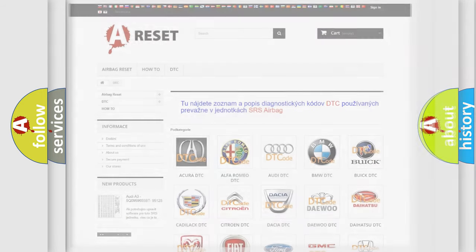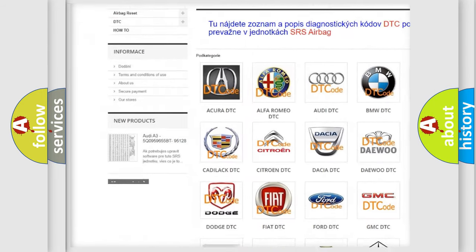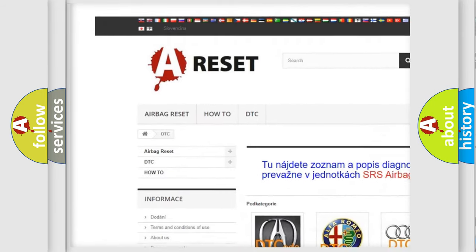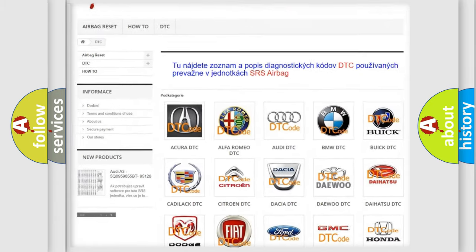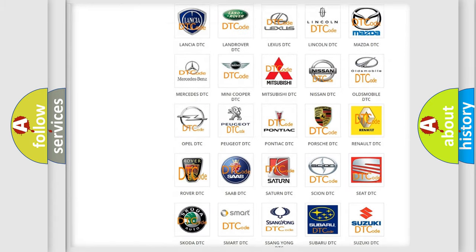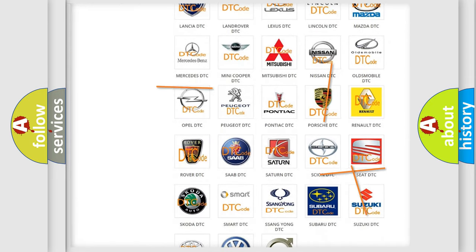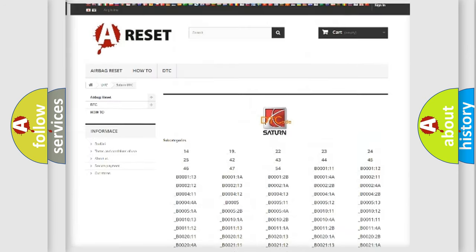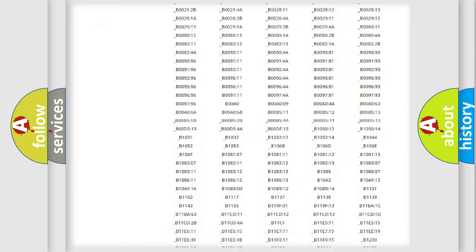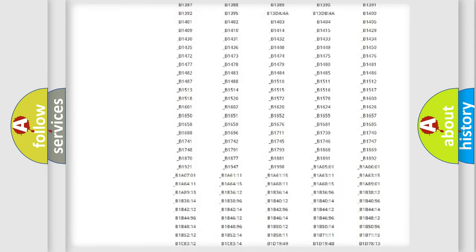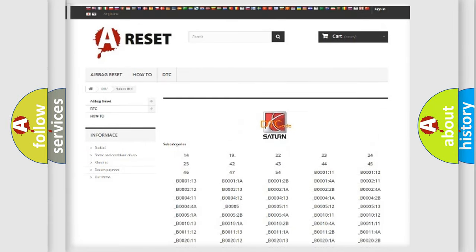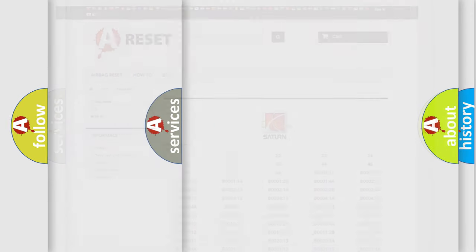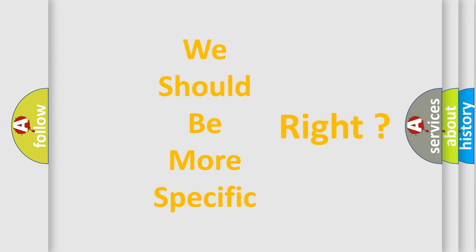Our website airbagreset.sk produces useful videos for you. You do not have to go through the OBD2 protocol anymore to know how to troubleshoot any car breakdown. You will find all the diagnostic codes that can be diagnosed in Saturn vehicles. Also many other useful things.